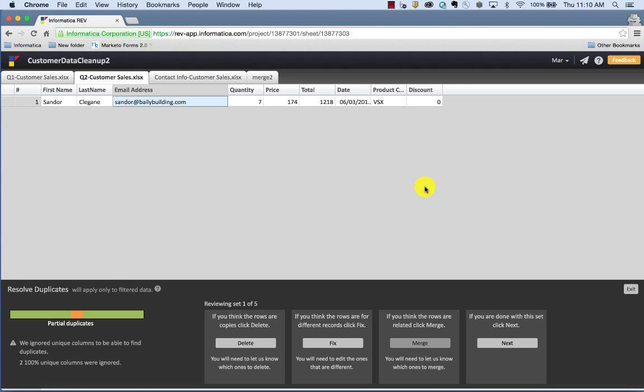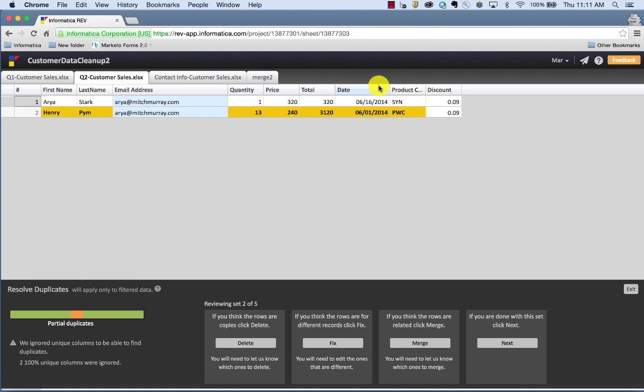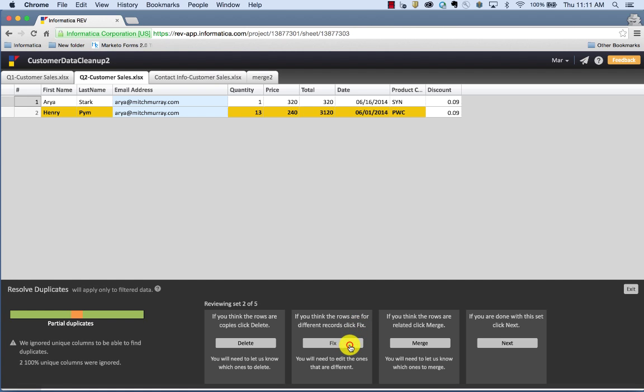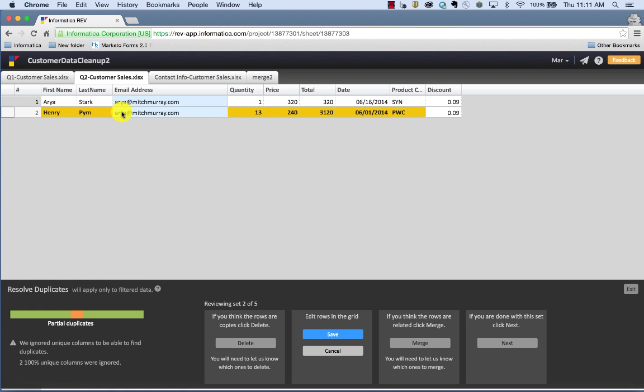Now let's go find the other partial duplicates. If you're done with this set, click next. What I notice right away is that these two records somehow have the same email address. What I would do in this case is fix it. So I can click fix, edit the rows in the grid.